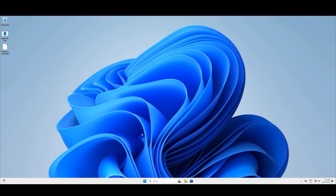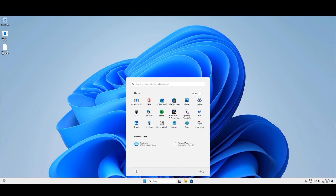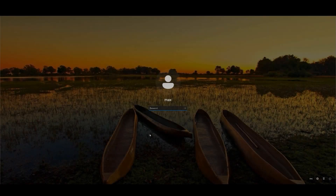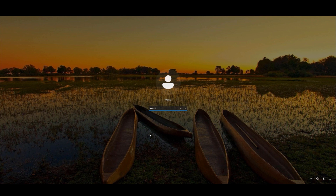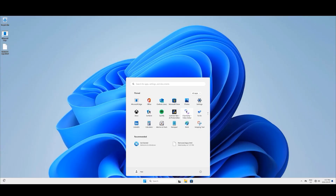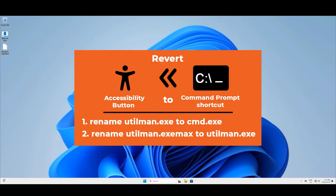To check it, click the Windows button, go to Power, and let's click Sleep — that should do the same thing. After the system sleeps, type in the password, click the arrow, and here we are — we are back into the system. But we are not done yet. We still have to revert the changes we made at the beginning.